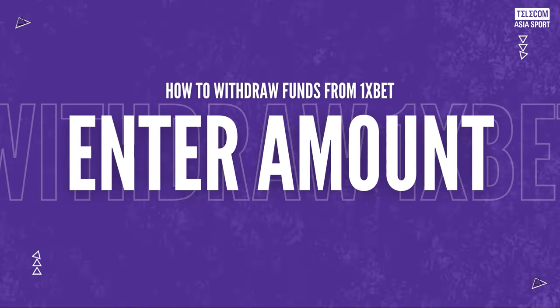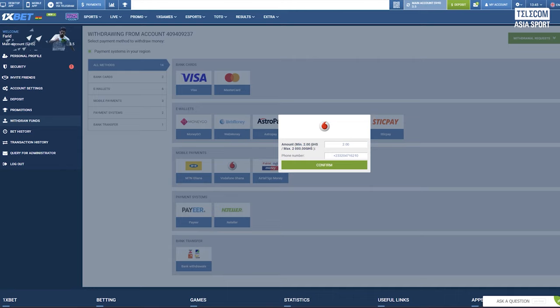Step 5: Enter the withdrawal amount. Enter the amount you wish to withdraw from your 1xbet account. Make sure it meets the minimum withdrawal limit as specified by the platform.